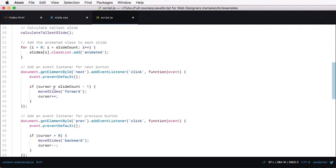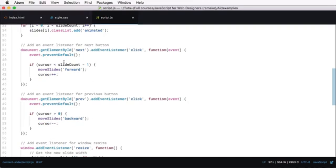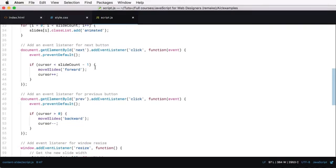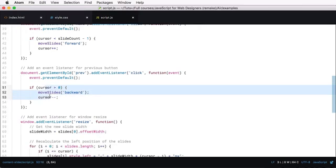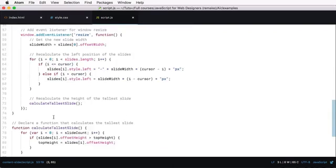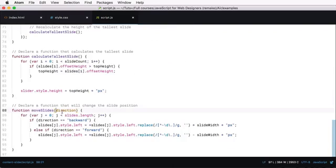Then we're adding event listeners for next and previous buttons. And we're checking if the cursor is smaller than the slide count minus one, which means if we haven't reached the end, we move the slides forward and we increase the cursor. Same thing for this bit, only in reverse. Now, move slides will take the direction, so it's either forwards or backwards.